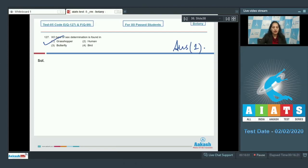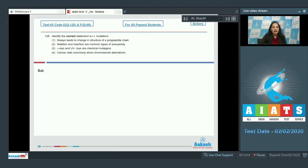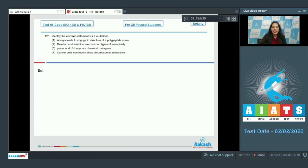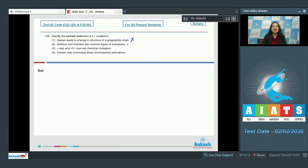Let's move to the next question. Question number 128: Identify the correct statement with respect to the mutations. First option: always leads to change in structure of a polypeptide chain. Some are silent mutations, they cannot change in the structure of a polypeptide chain. So it is not always. It can, but not always.